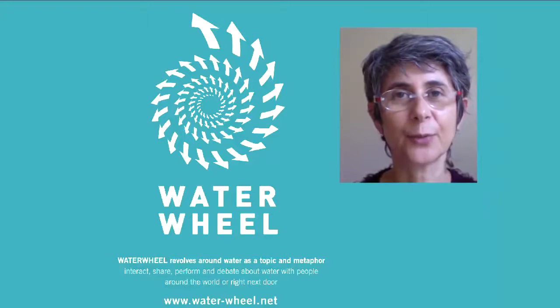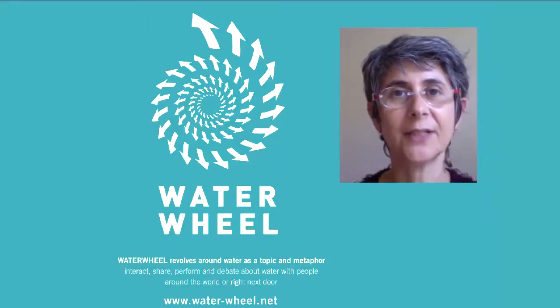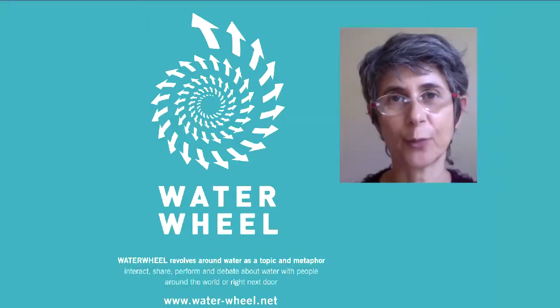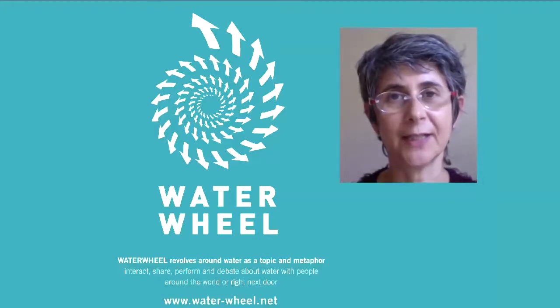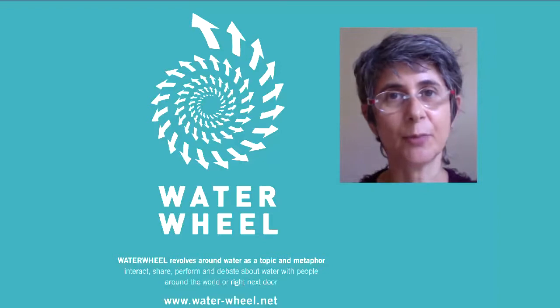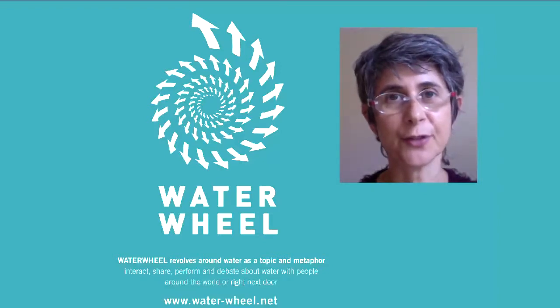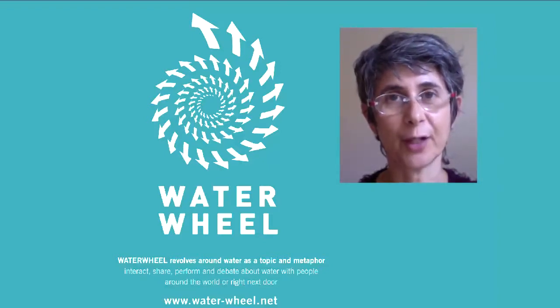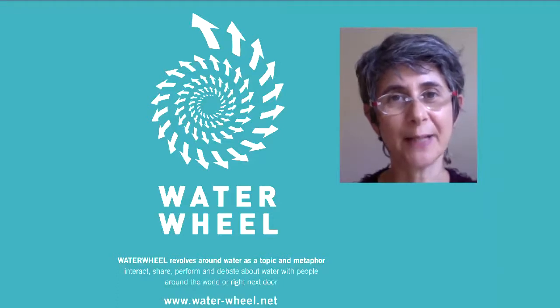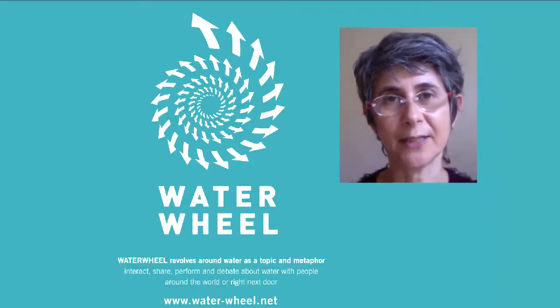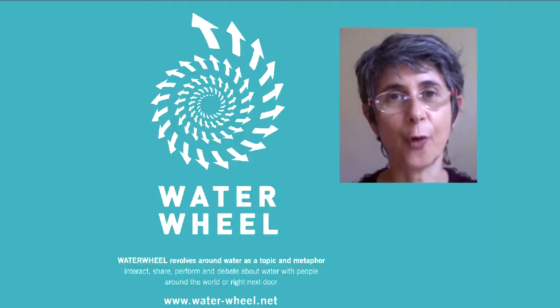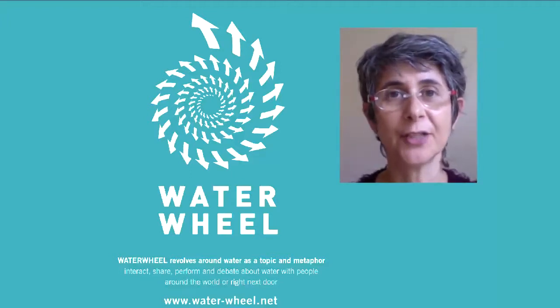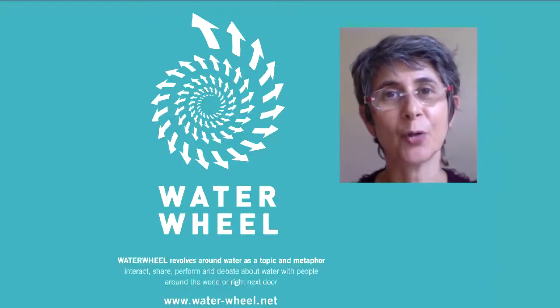Waterwheel is an online interactive platform exploring water as a topic and metaphor. It is free, accessible with just a click on your browser and open to everyone. It is a space where we can interact, present, perform, debate, share information and knowledge across cultures and generations about water.